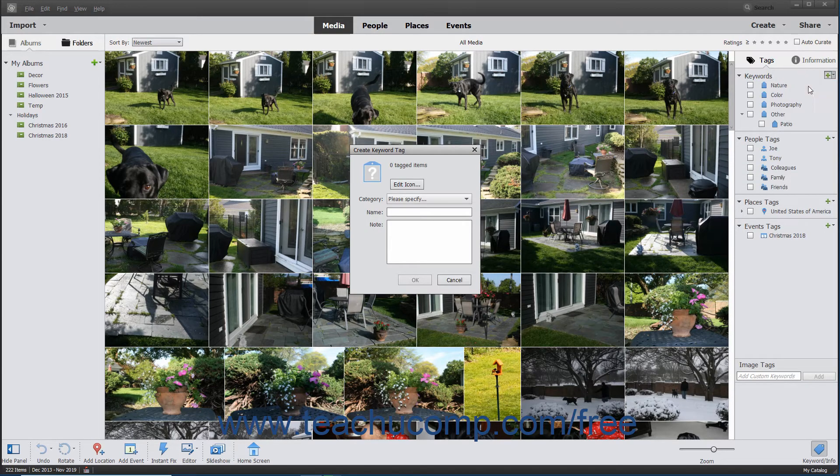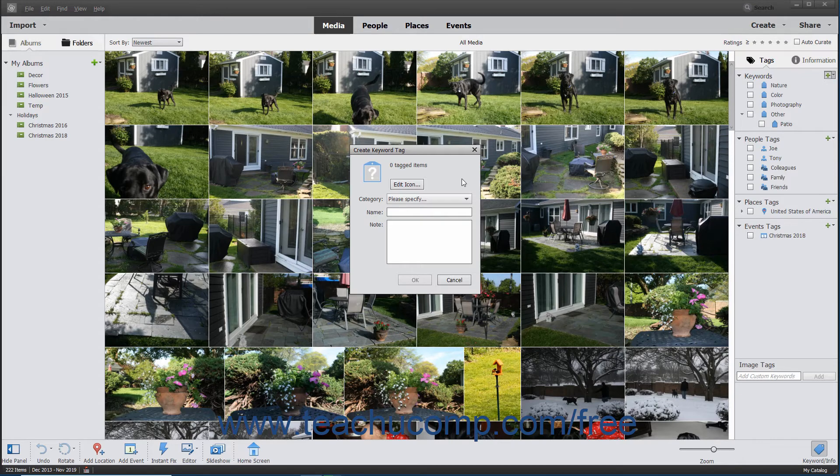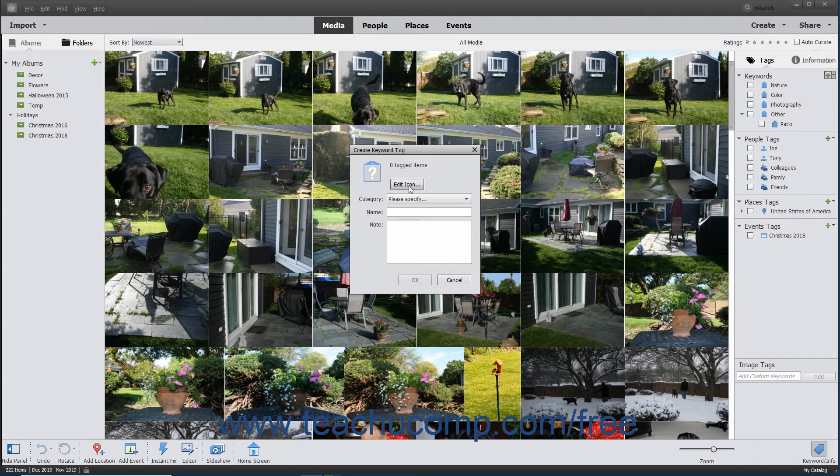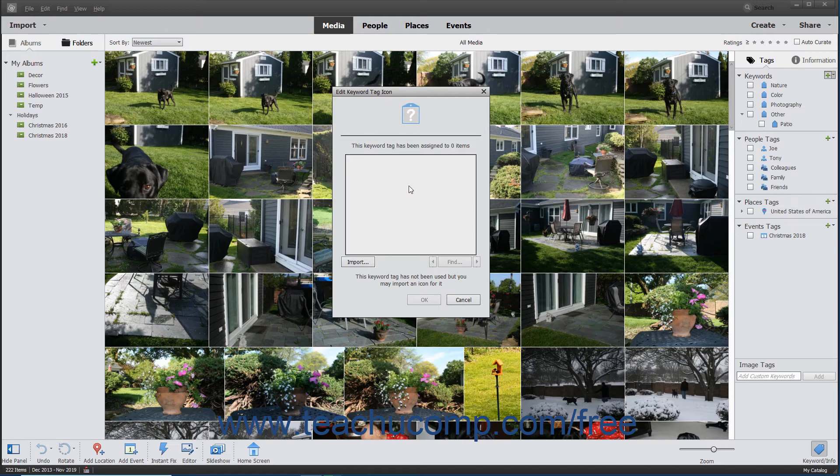Either way, the Create Keyword Tag dialog box will then appear on screen. To use an image saved as a JPEG, Bitmap, Portable Network Graphic, or GIF as a custom icon for your new tag, click the Edit Icon button in this dialog box to open the Edit Keyword Tag icon dialog box.